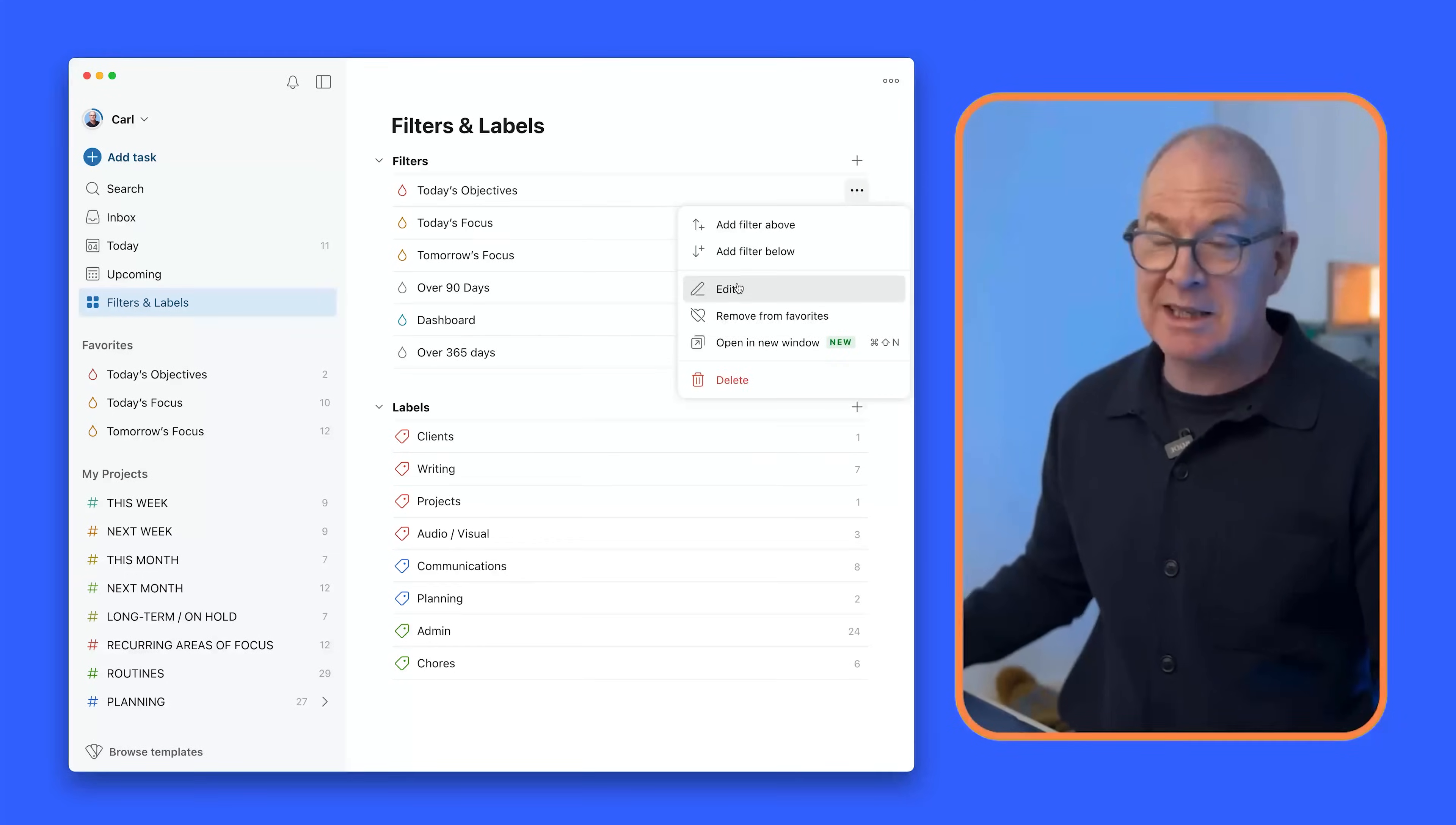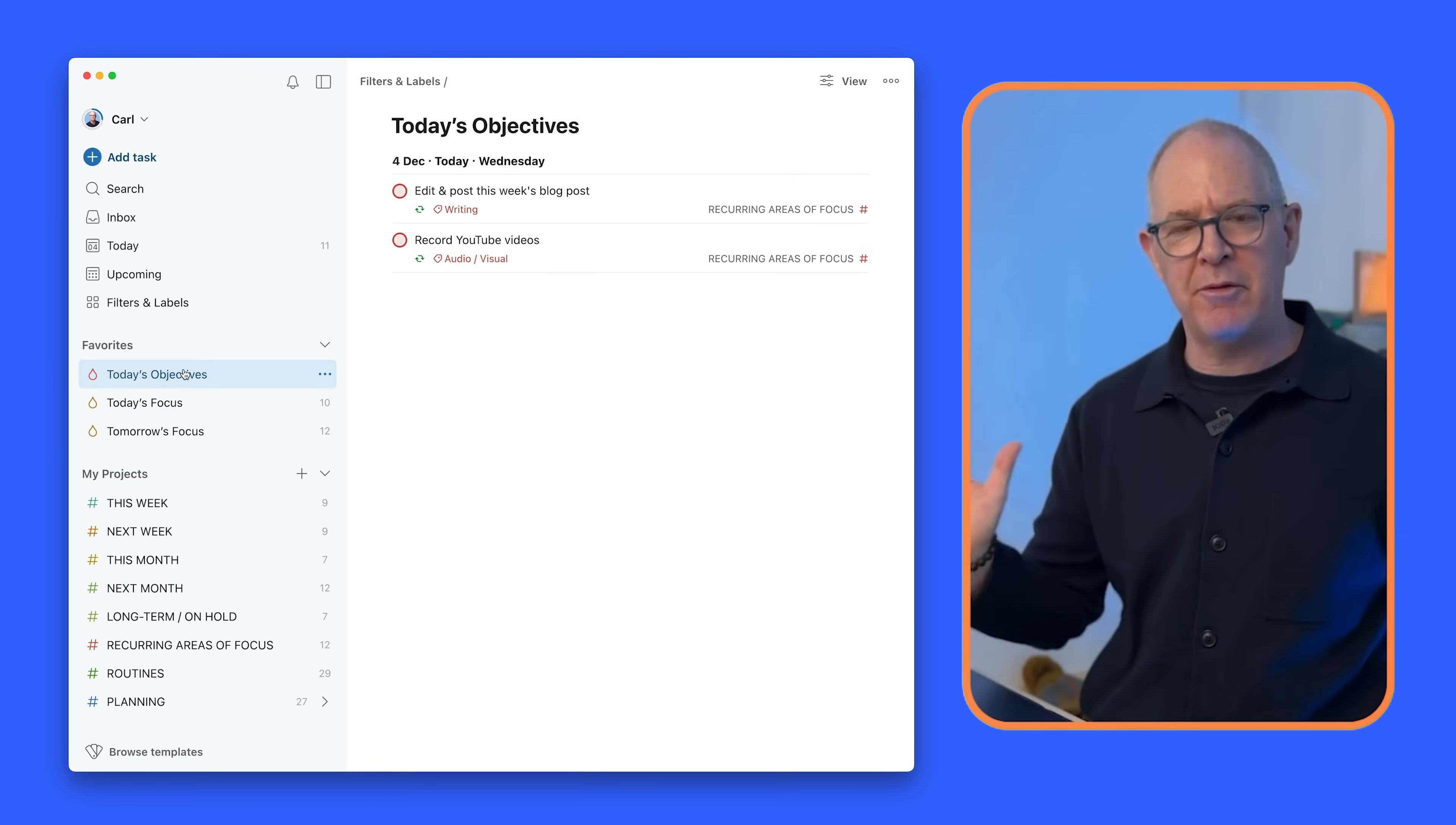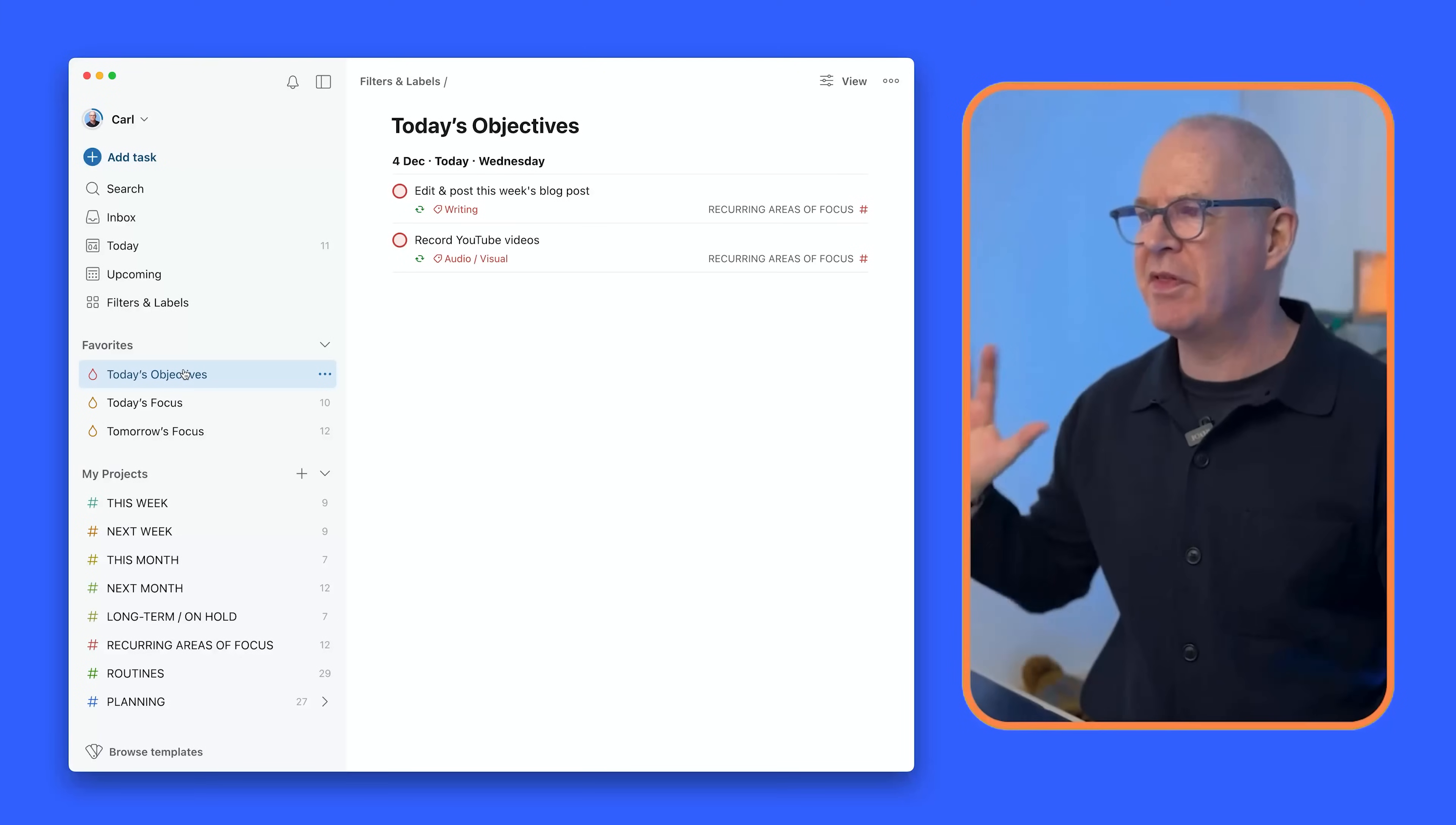So basically anything flagged with a red flag must be done today. It's non-negotiable. Must be done today. And I would say that I have round about a 90% success rate on that. And I always start the day after I've finished writing my journal looking at this and mentally sort of preparing myself in terms of when I'm going to do it. So I knew this morning at about 11 o'clock I would start recording my videos. I also knew that I would edit and post this week's blog post later this afternoon, probably this evening because I don't have any calls today. So that's all been taken care of. That is my focus point for the day.